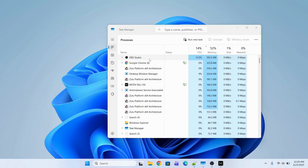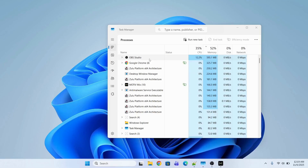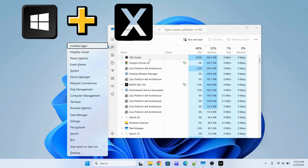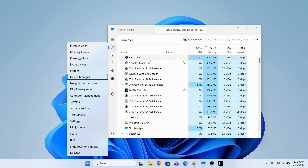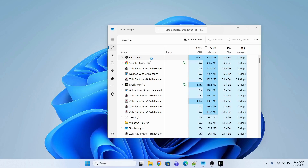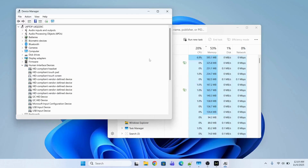If the issue is still there and the cursor is still frozen, you're going to reinstall the mouse driver. To open the Device Manager, press Windows + X, then the down arrow key, go to Device Manager, and press Enter.